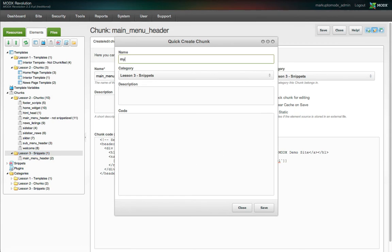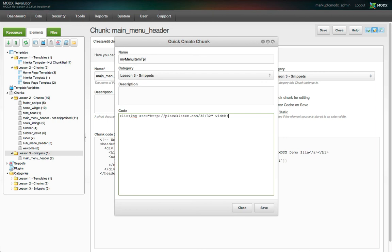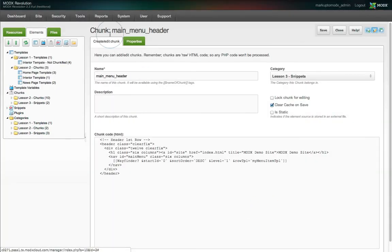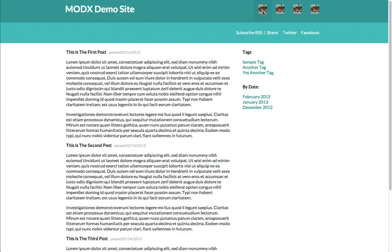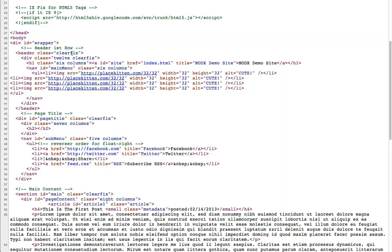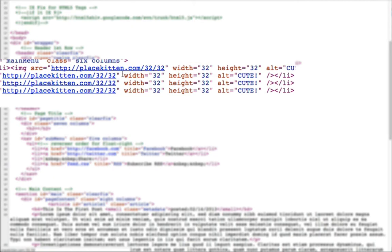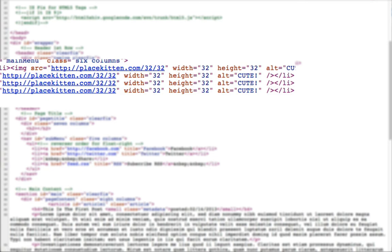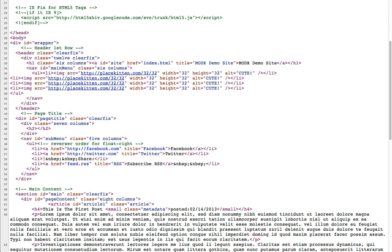We'll create the chunk, and instead of a link to the resource, we're going to populate each menu item with a small photo of a kitten from placekitten.com. Now we see on the front end that we have an unusable, but arguably cute, main menu. There are a lot of other available properties, including ones for defining custom classes for Wayfinder to output, and much, much more.